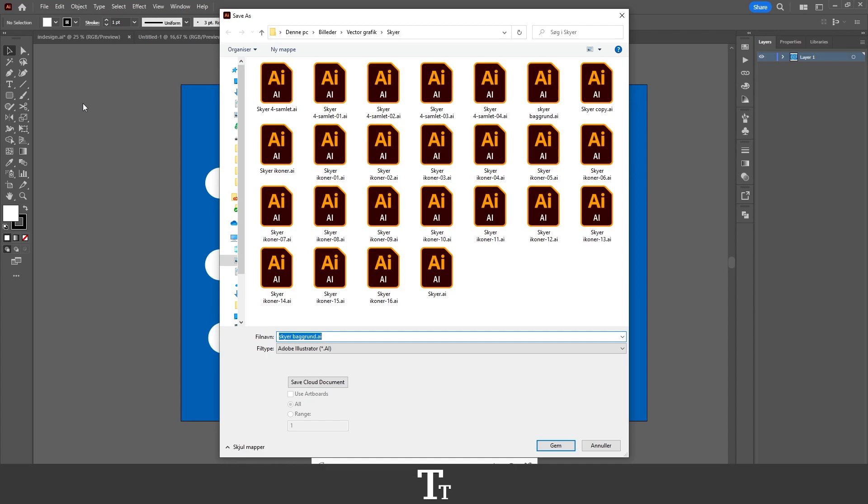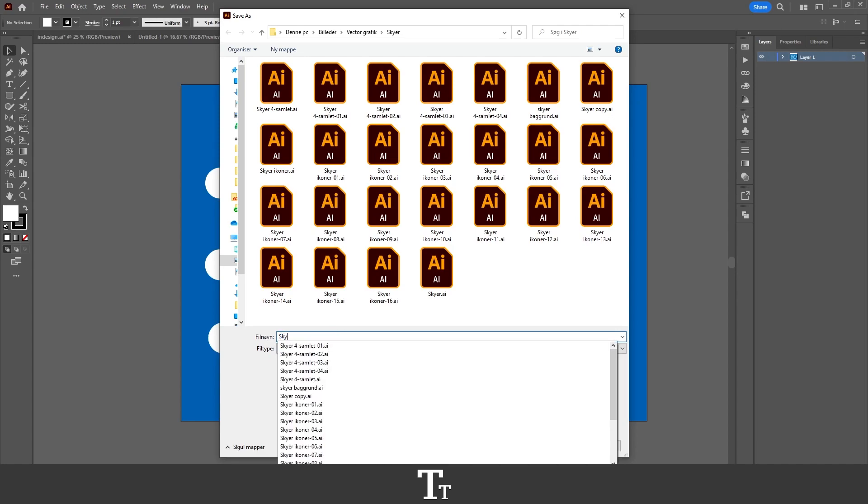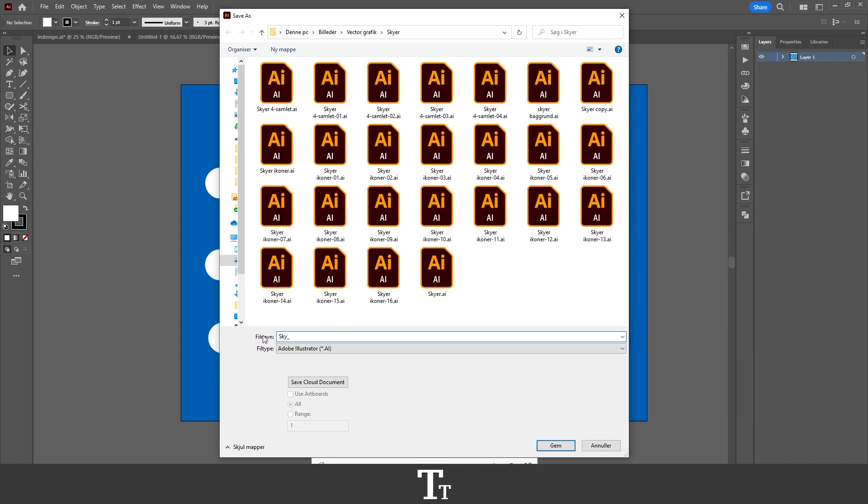From here, we want to find a folder on our computer where we would like to save our PDF. I've just found a folder right here, and let's just call this Sky Background. So yeah, just give it a name.